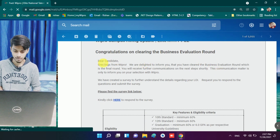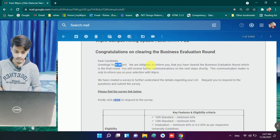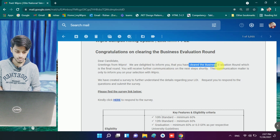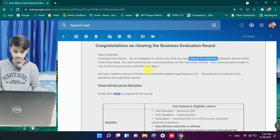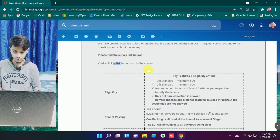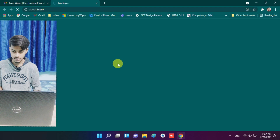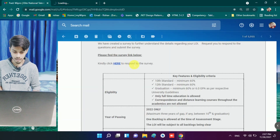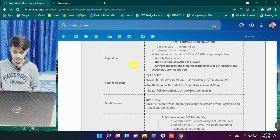It is giving greetings from Wipro and is delighted to inform you that you have cleared your Business Evaluation Round. We don't need to focus on that part — we just need to click on the link here. Clicking it will open the survey form.